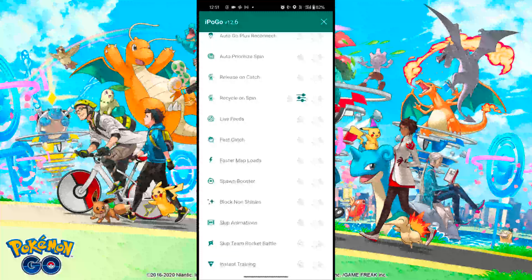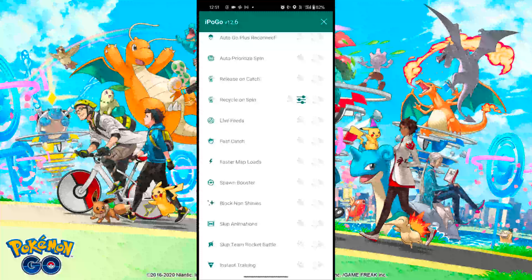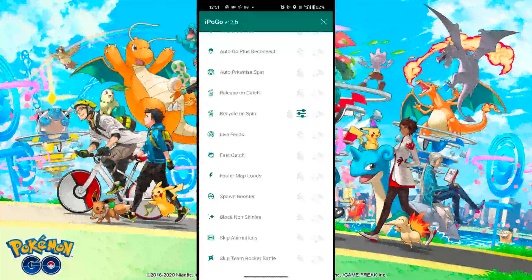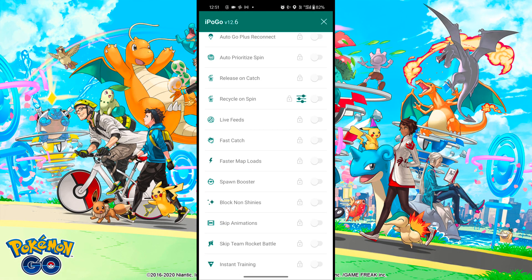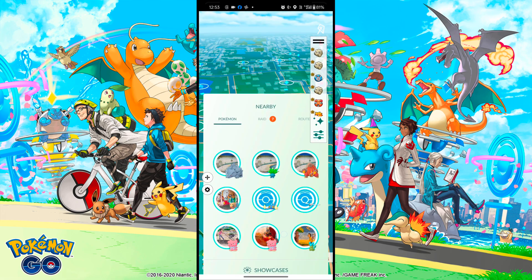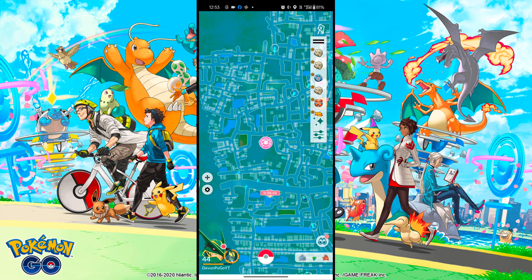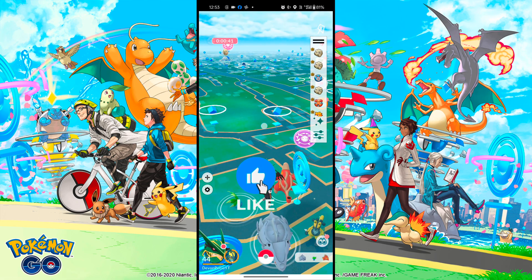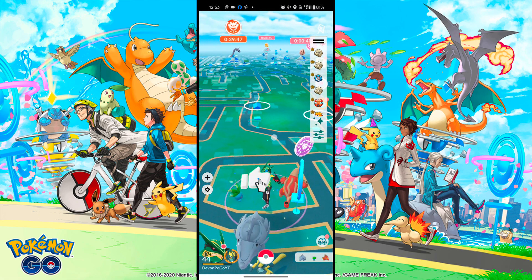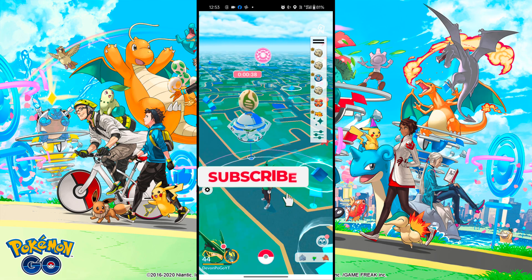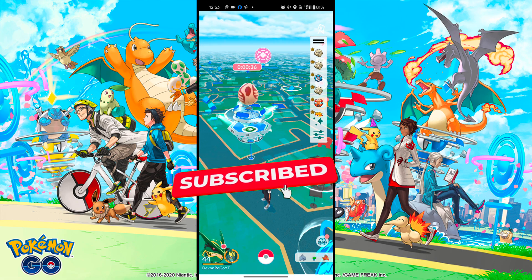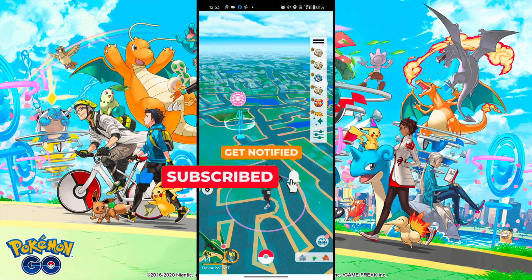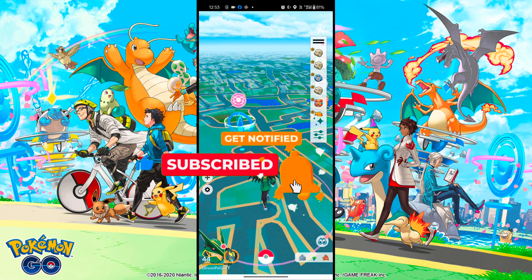The last and my favorite option is Skip Team Rocket Battle — this skips the battle with Team Rocket and makes you the winner automatically. Importantly, both iPogo and Pokemon Go require Android 9 or above. If you have a lower version, you will need to upgrade your device to play.